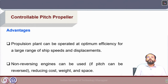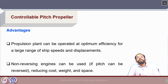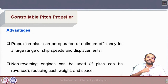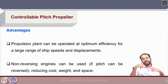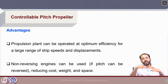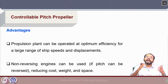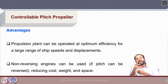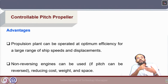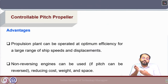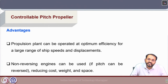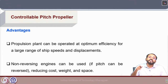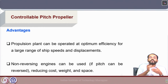For controllable pitch propellers where the pitch can be reversed, we can use non-reversing engines. For fixed pitch propellers, the ship moves astern by changing the direction of propeller rotation, which requires reversing the engine RPM. A non-reversing engine requires lower weight, space, and cost compared to a reversing engine. With a CPP where the pitch itself can be reversed, there is no requirement for reversing the engine's direction of rotation.